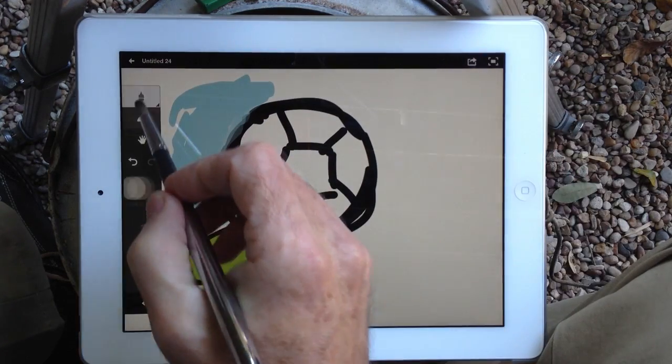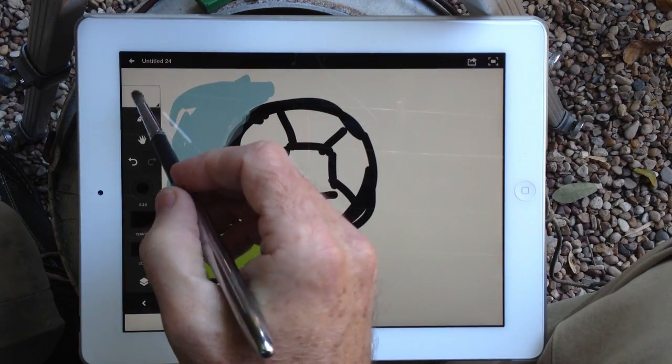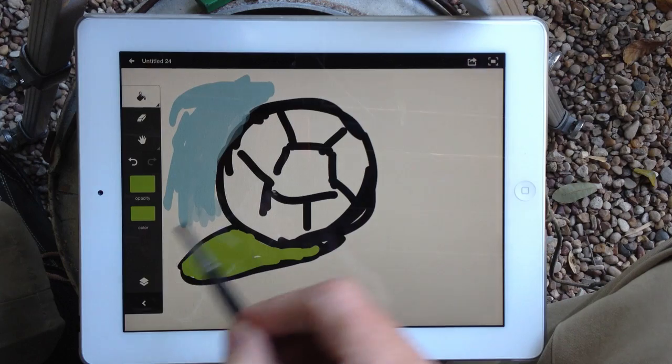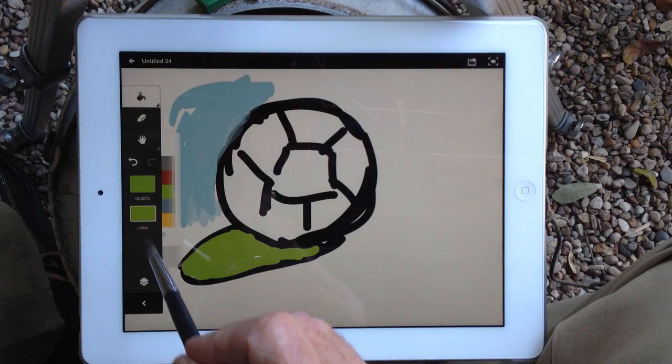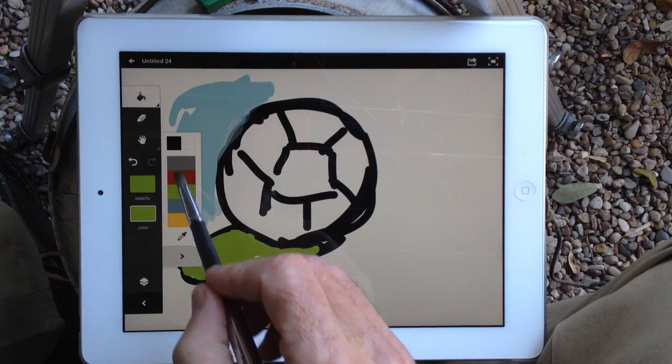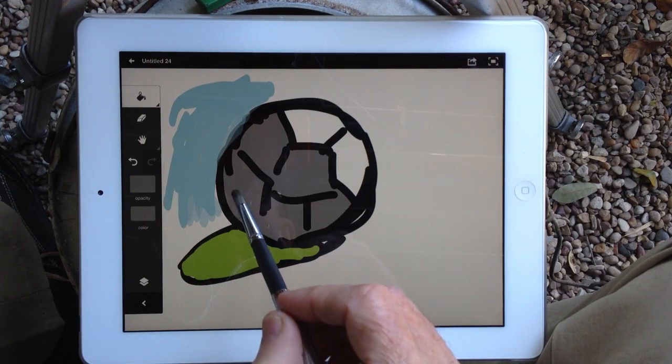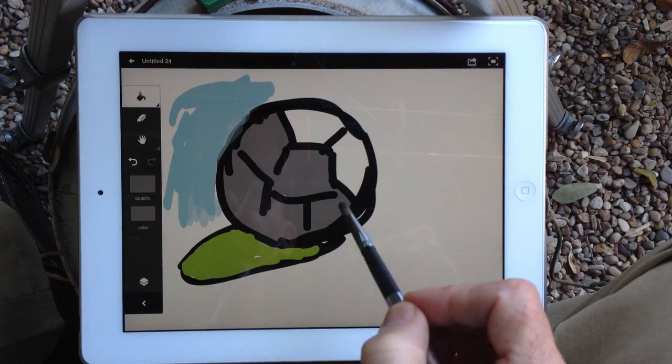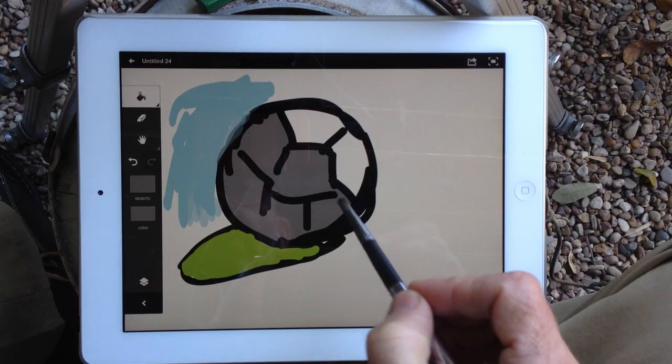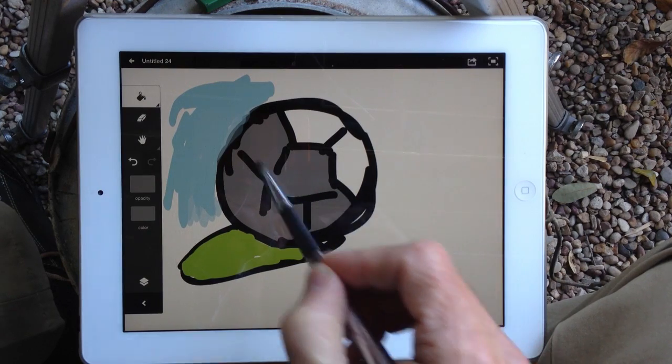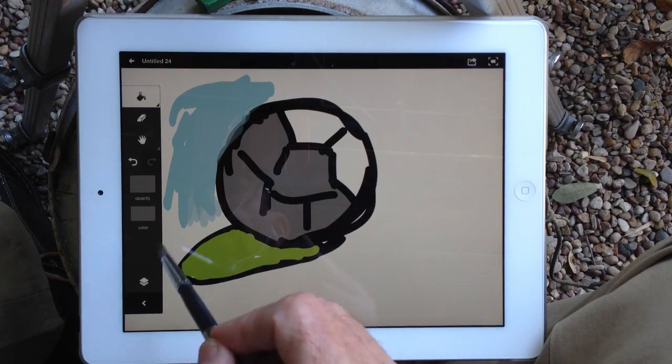And what was the last one? Oh, the last one, the paint bucket. Let's switch the color. We'll do a little gray here. Oops, so it filled. So, as you can see, I had some openings here, so that didn't work.